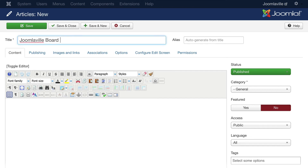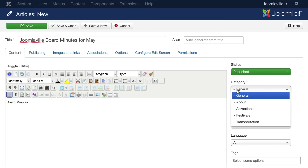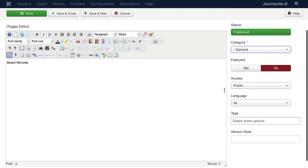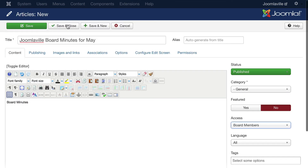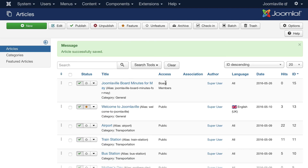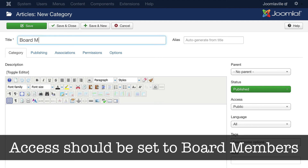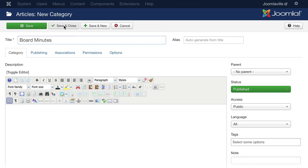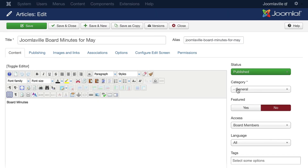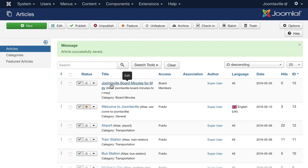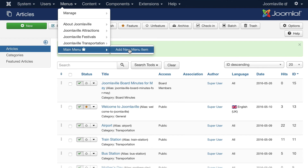Now it's just as simple as adding some content. Click on content, article, new article, and let's call this "Joomlaville Board Minutes for May." We'll throw some text in here. The category — we probably should have our own category for board, we can fix that later — but the key thing is to change the access level to board member. Click save and close. Now let's go ahead and click on categories, create a new category called "Board Minutes," save and close, then go back to that article and put it in the board minutes category. Click save and close.